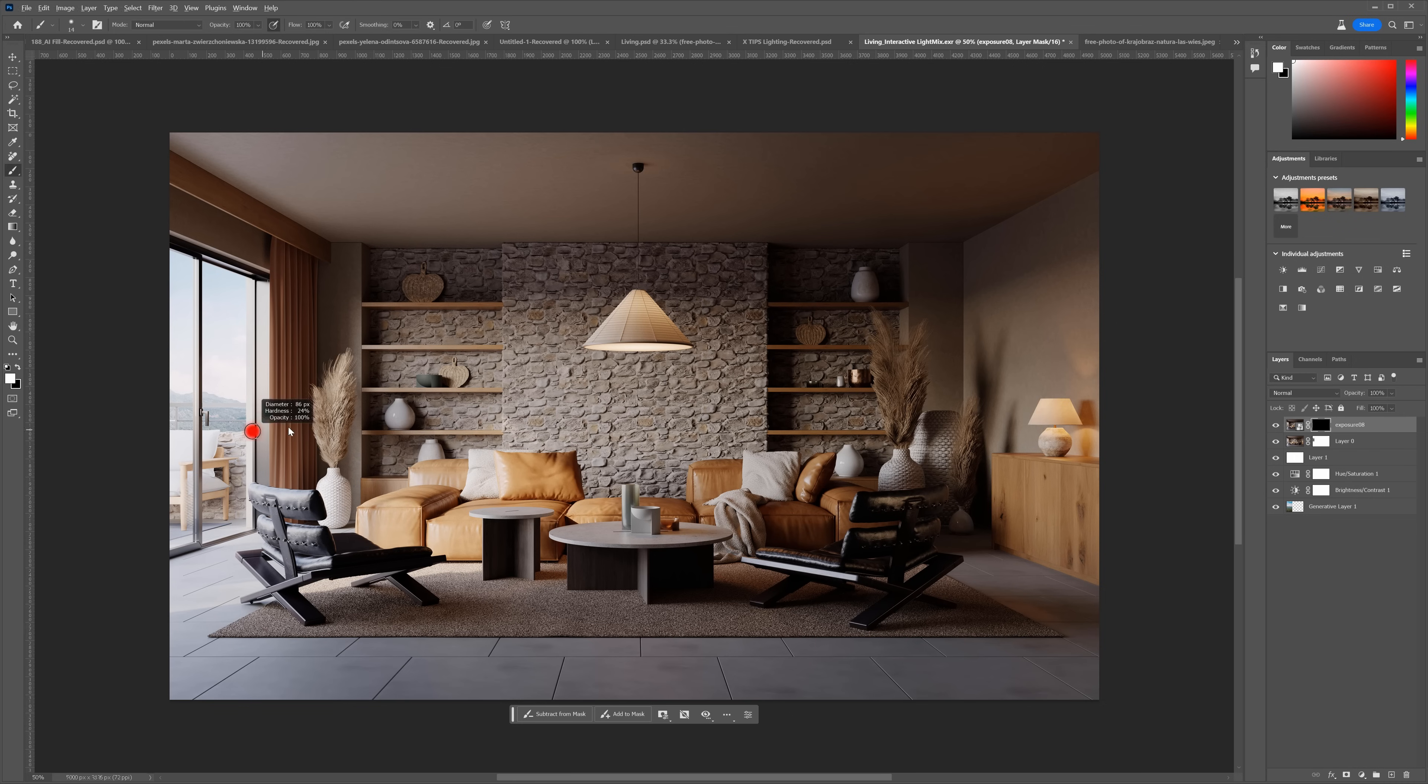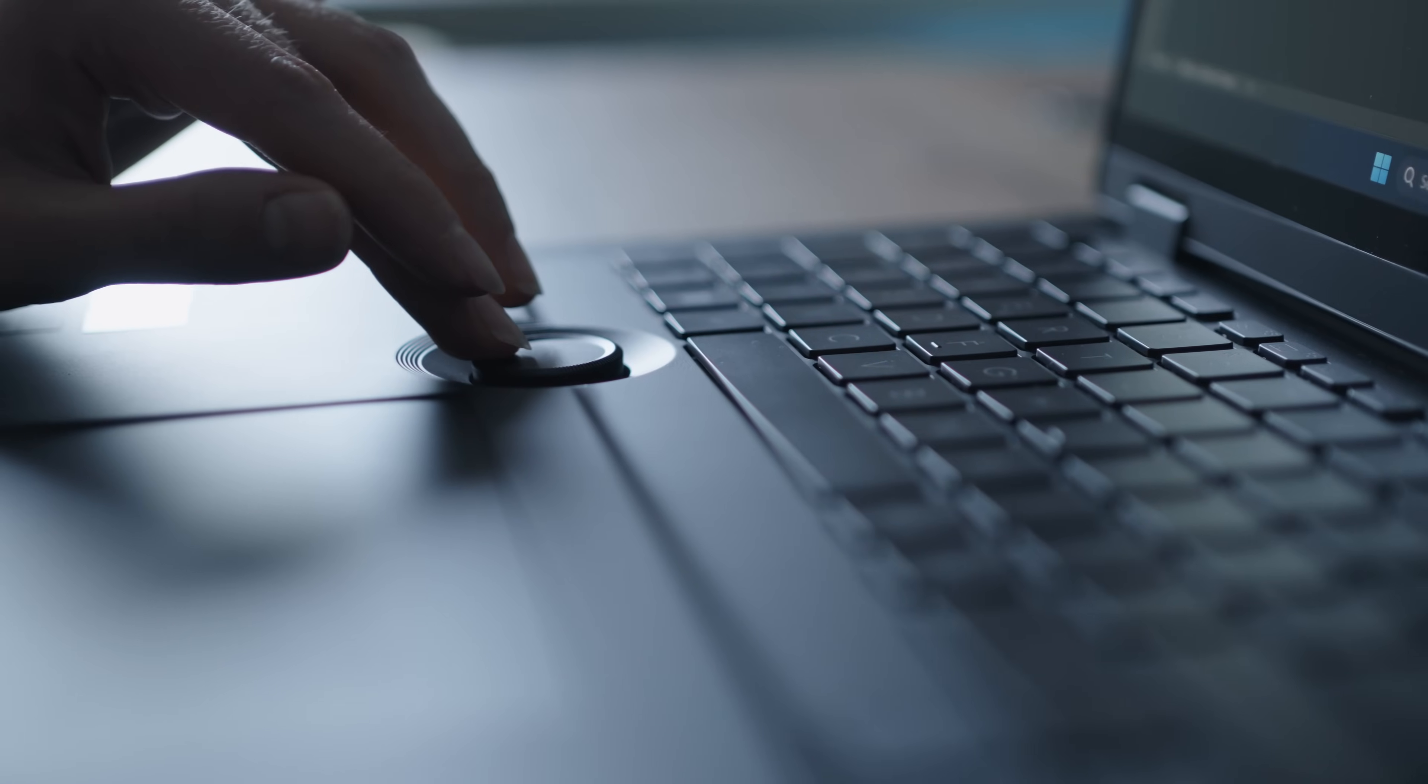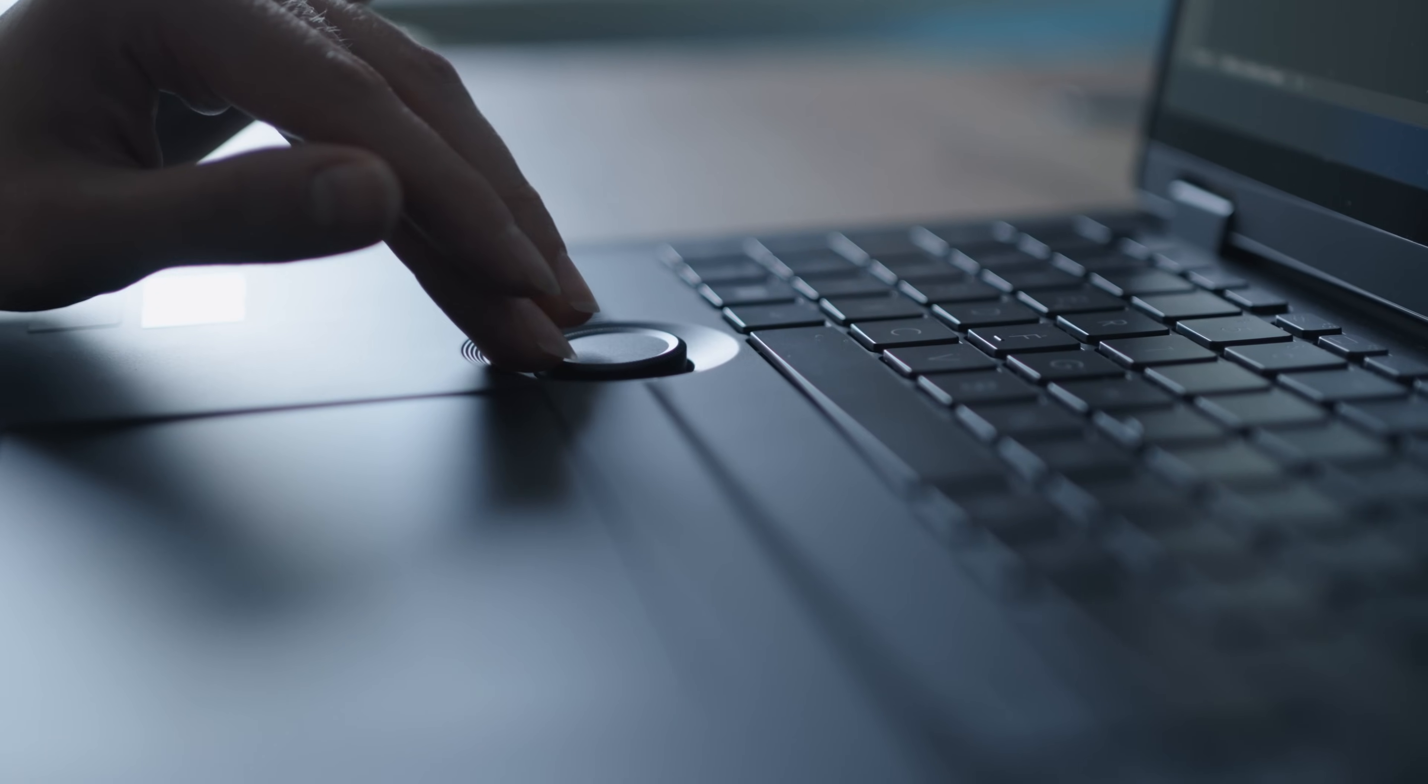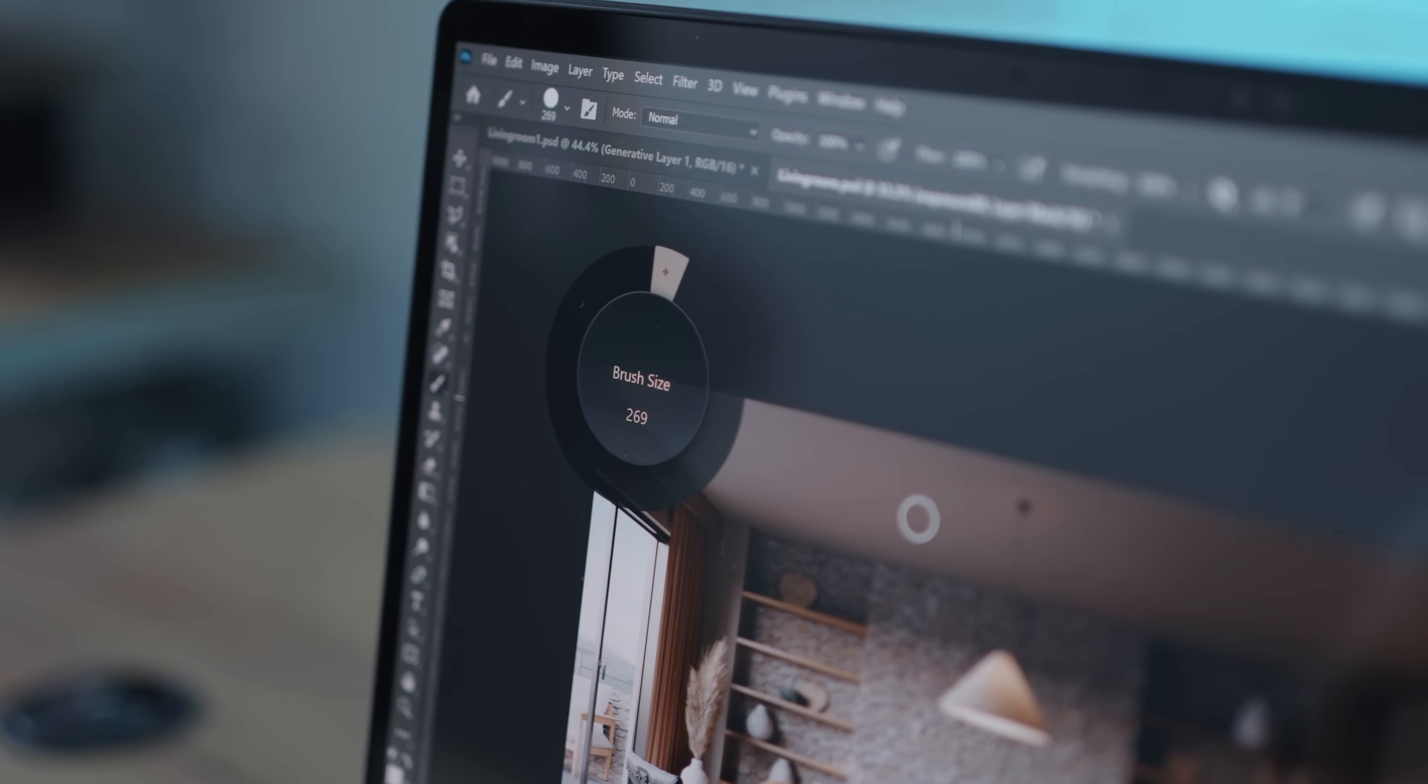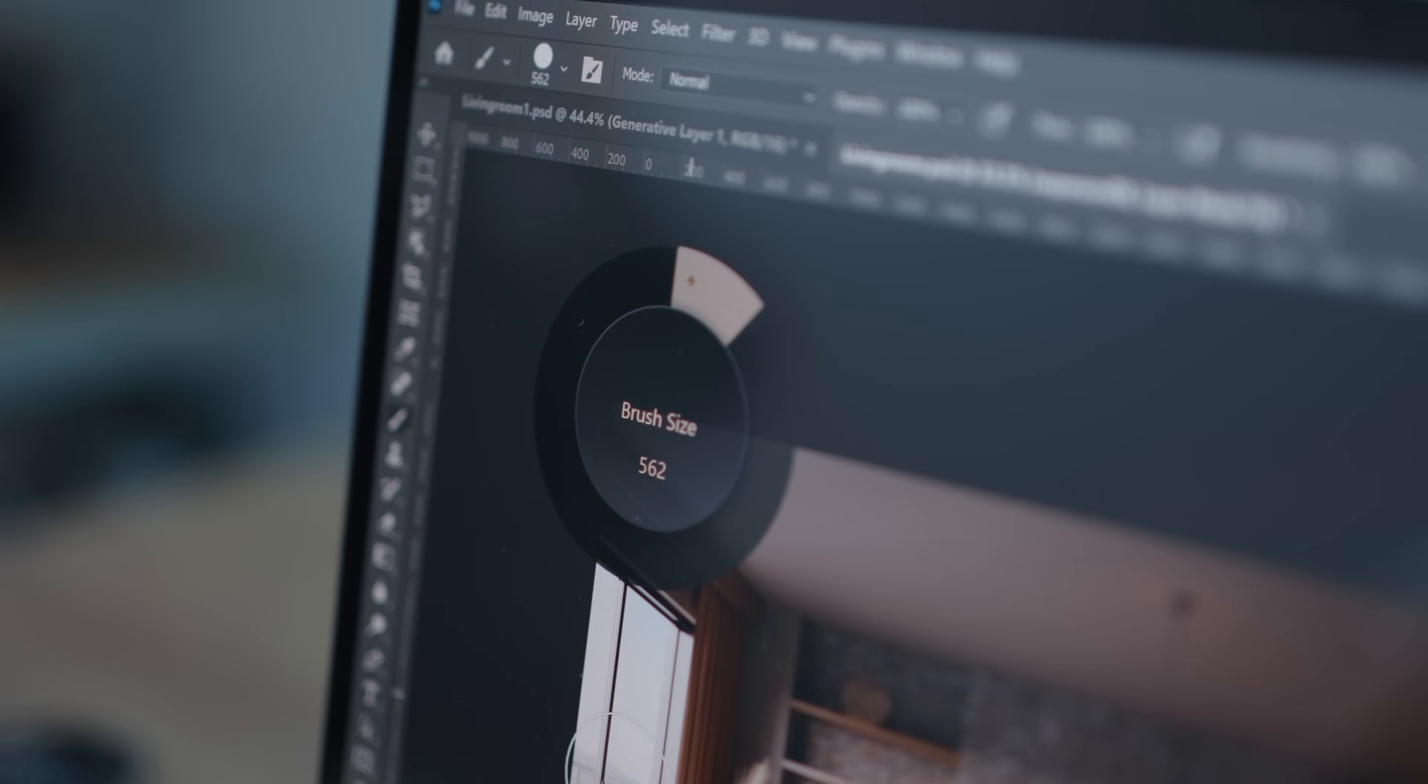Now, we can paint the areas we want to include with the white brush. My favorite feature of this laptop is the Asus Dial, which is perfect for Photoshop work. With just one click, I can access all the useful features. We can control the brush size, for example, which will make the work way faster. It's especially great when you work on the go without the mouse.